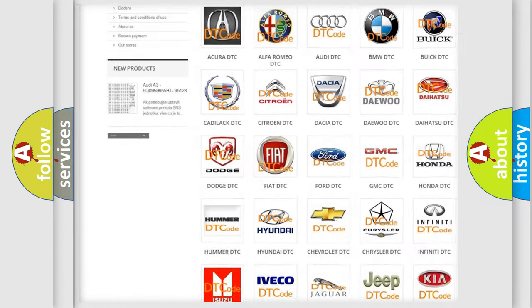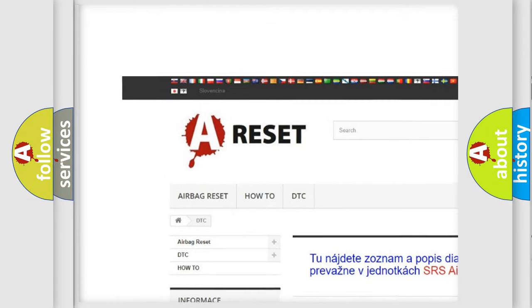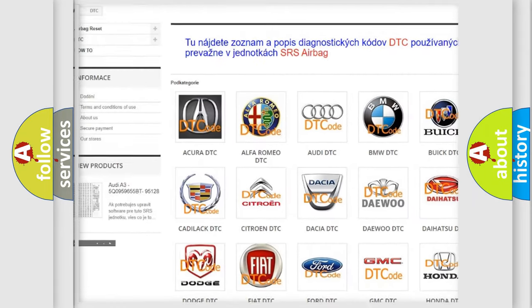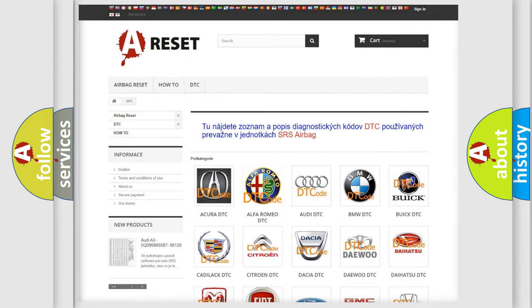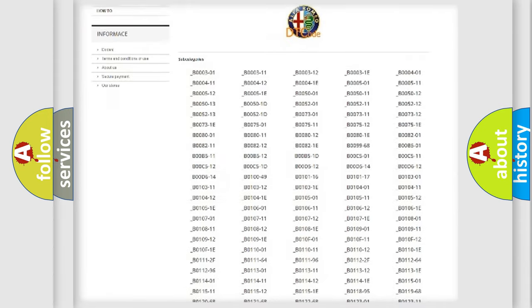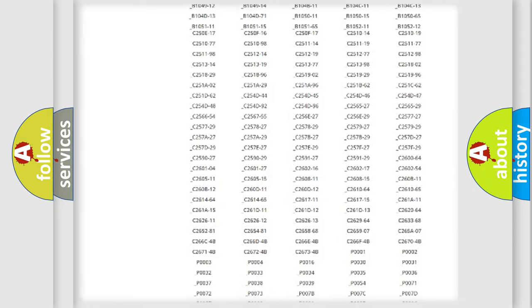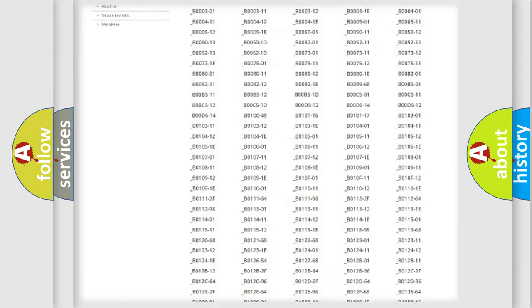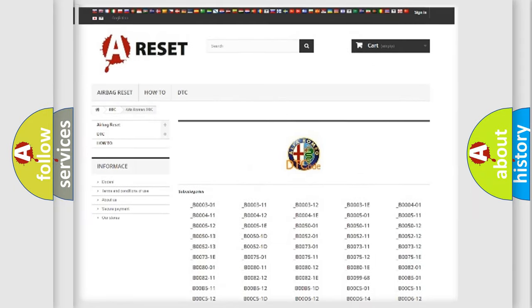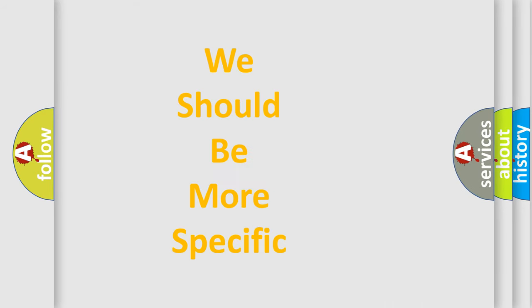Our website airbagreset.sk produces useful videos for you. You do not have to go through the OBD2 protocol anymore to know how to troubleshoot any car breakdown. You will find all the diagnostic codes that can be diagnosed in Alfa Romeo vehicles, also many other useful things.